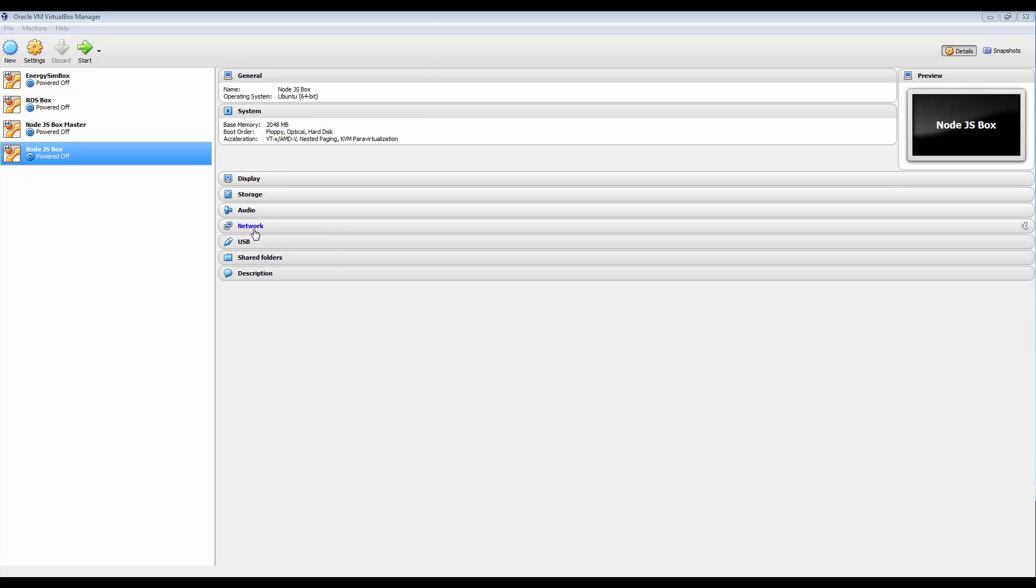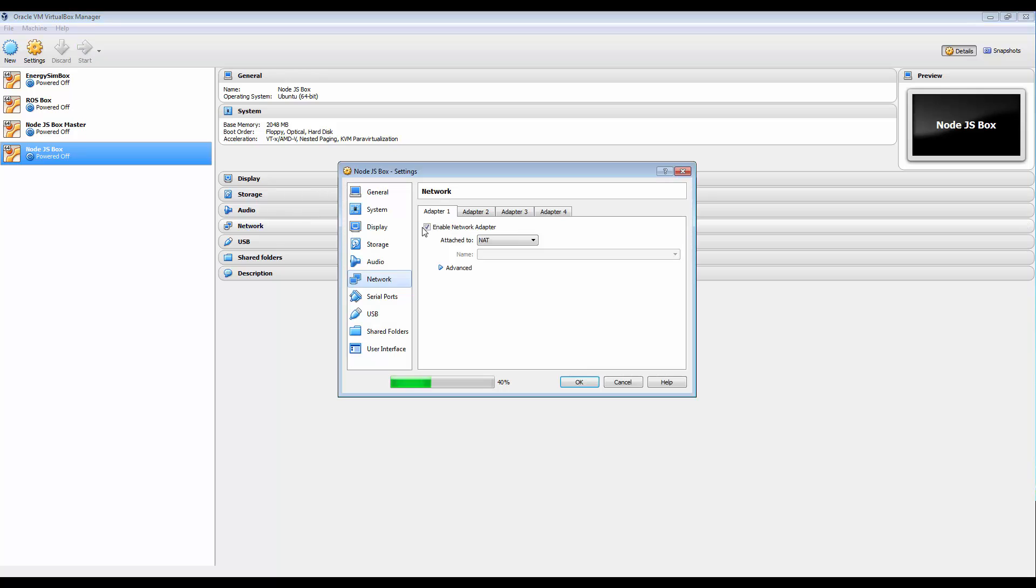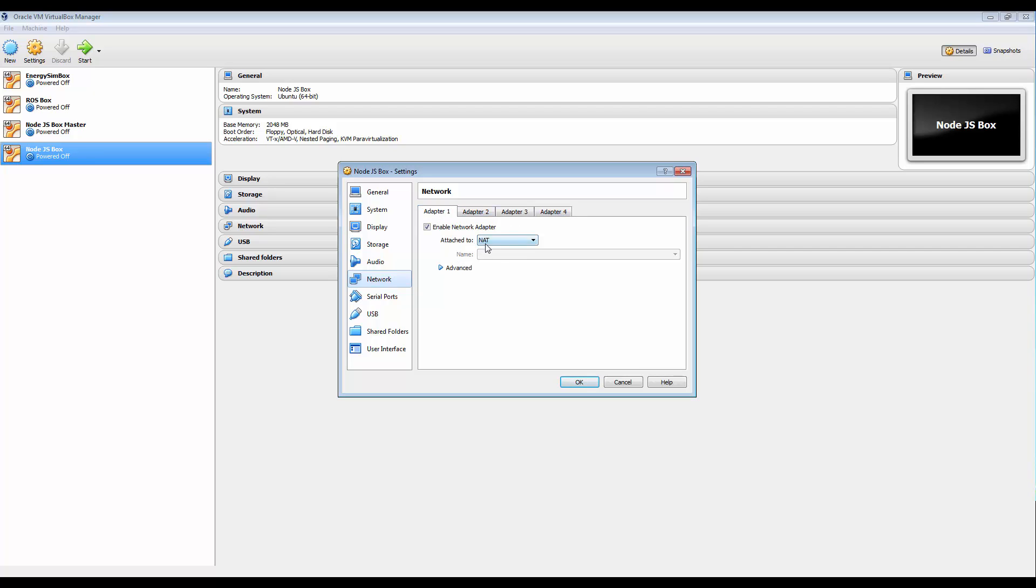So if we go to the settings here under network, you'll see that currently we have adapter one enabled and two, three, and four aren't. And it's currently attached to NAT and this is the default one used by VirtualBox.